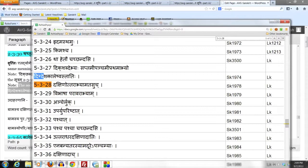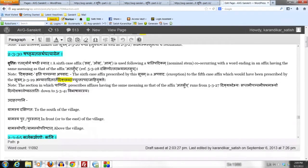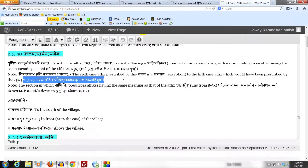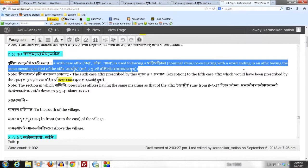When these affixes are used to denote a direction, Sutram 2.3.29 would come and prescribe a 5th case affix following a Pratipadikam co-occurring with a word ending in an affix having the same meaning as Atasuch. But in the language, a 6th case affix is used following a Pratipadikam in connection with a word ending in the affix Atasuch or an affix with the same meaning as Atasuch. That is why this Sutram has been composed.